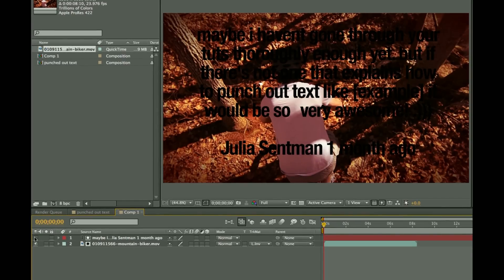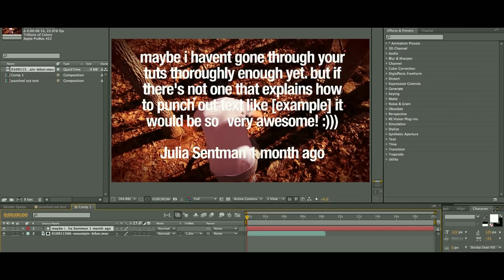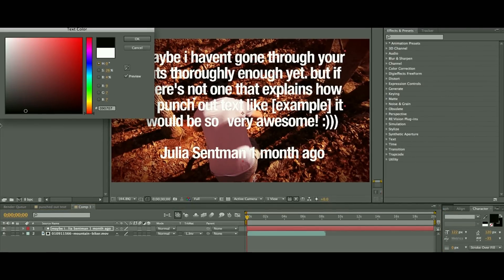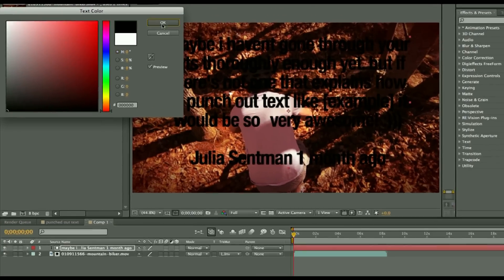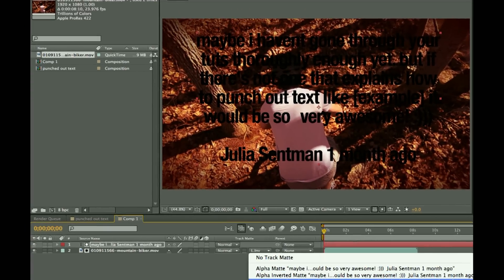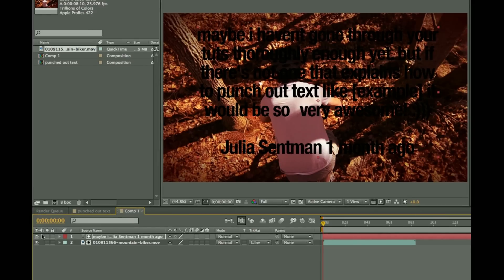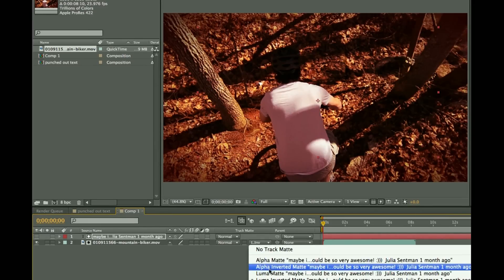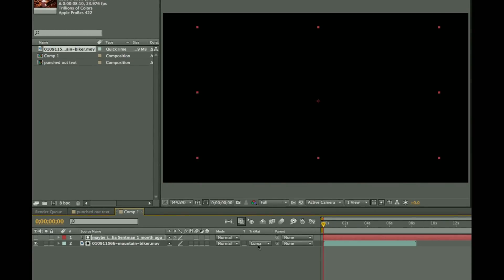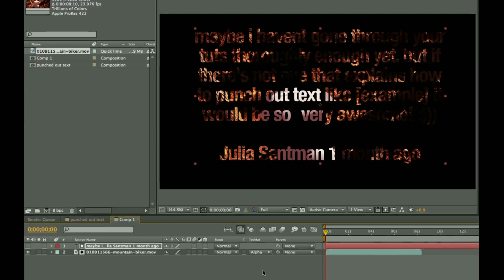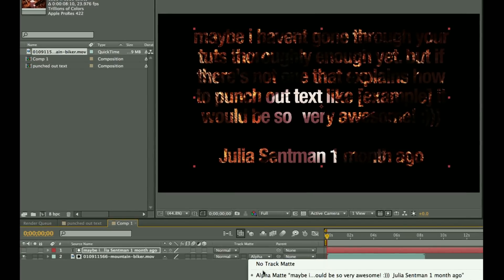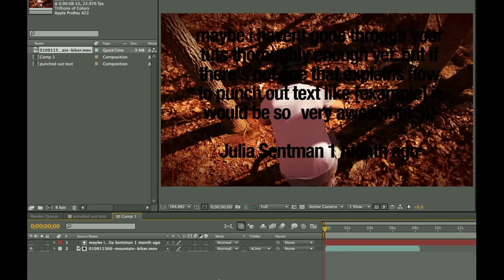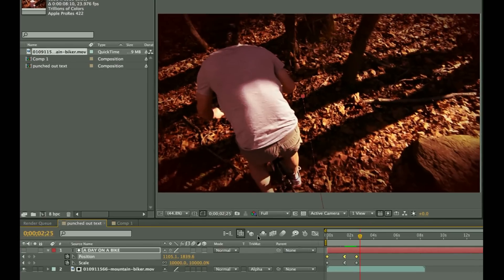If we were to change our text from white to black, the luma inverted and luma matte don't work like we want them to. Alpha matte still works and alpha inverted still works, but that is a quick look at how to do that.